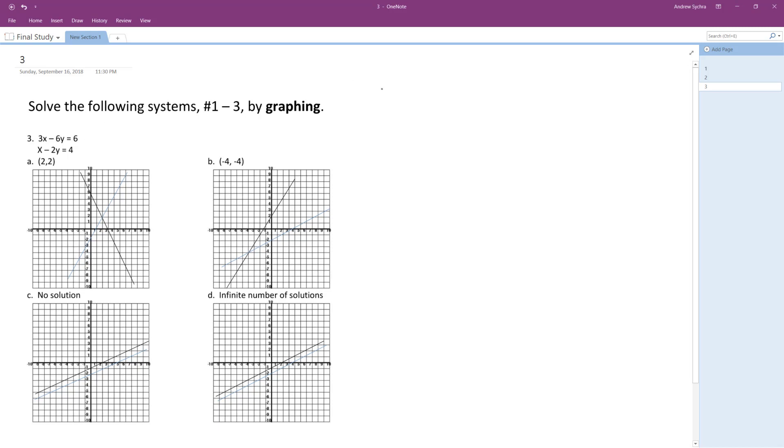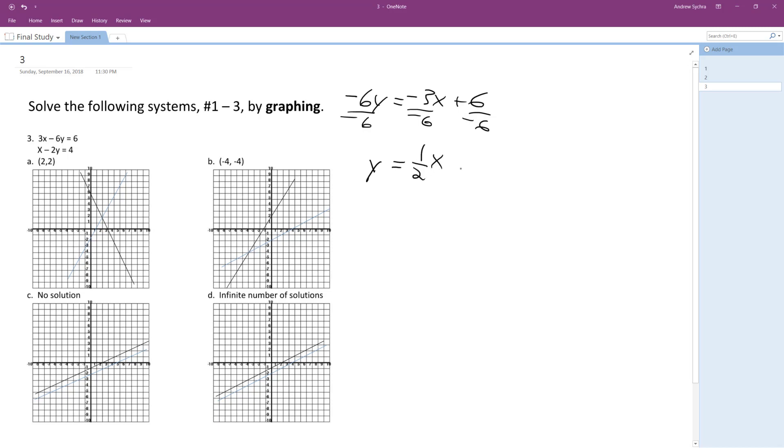So for the top equation, 3x minus 6y equals 6, I'm going to rewrite this as, I'm going to move x to the right side, so negative 6y is equal to negative 3x plus 6. Divide through by negative 6, I'm going to end up with y is equal to 1 half x minus 1.